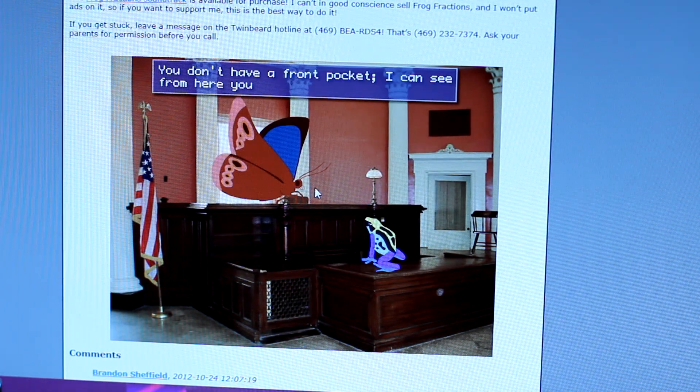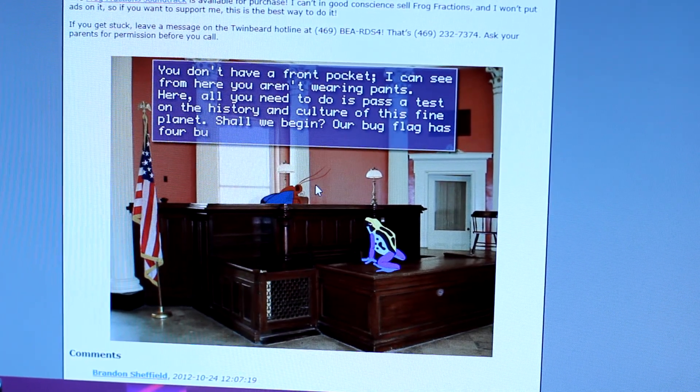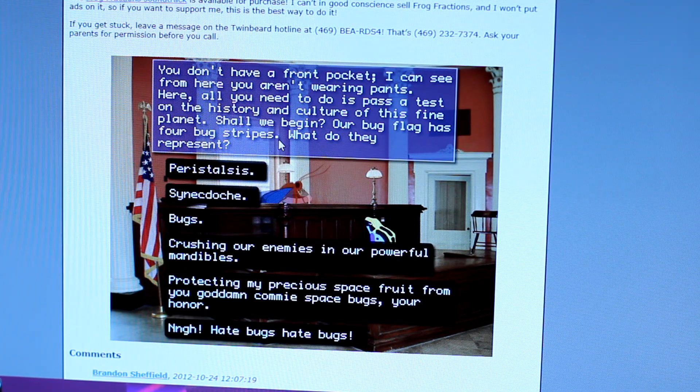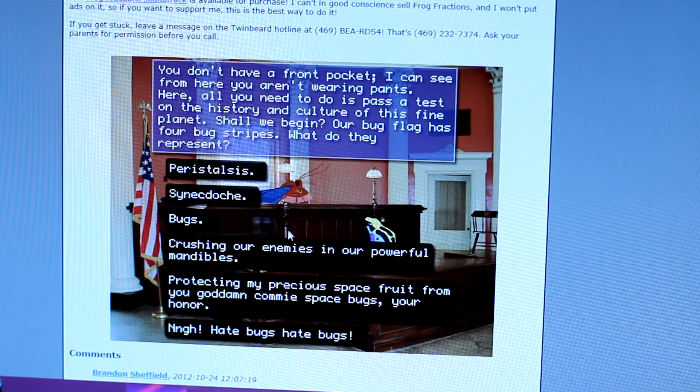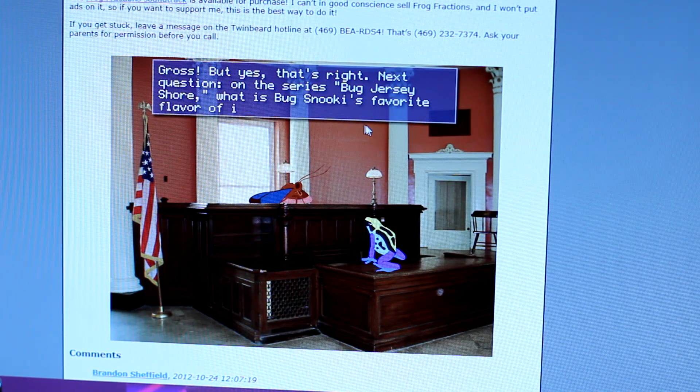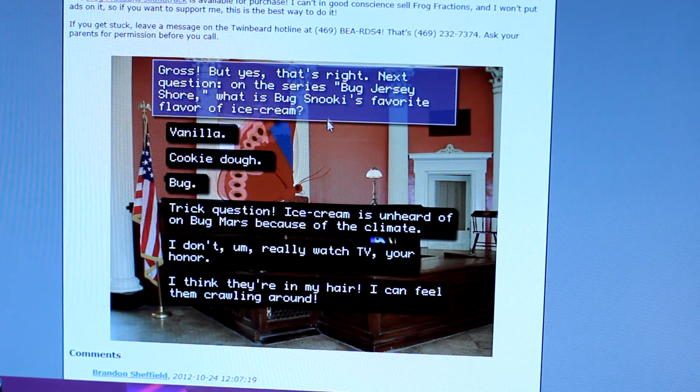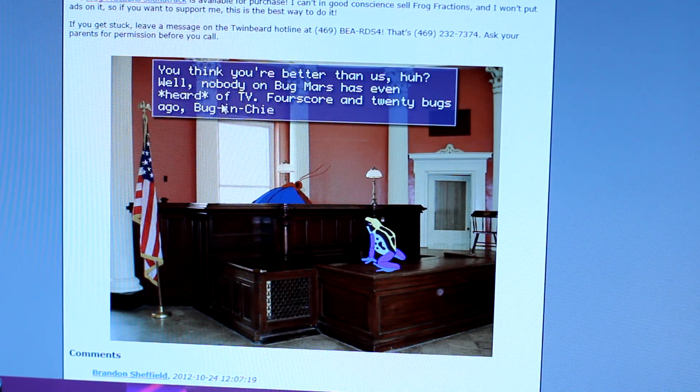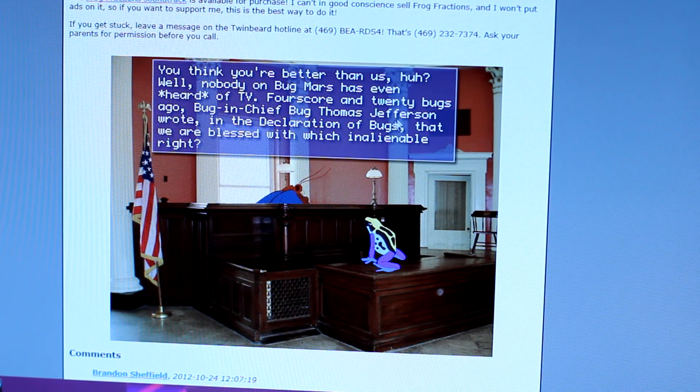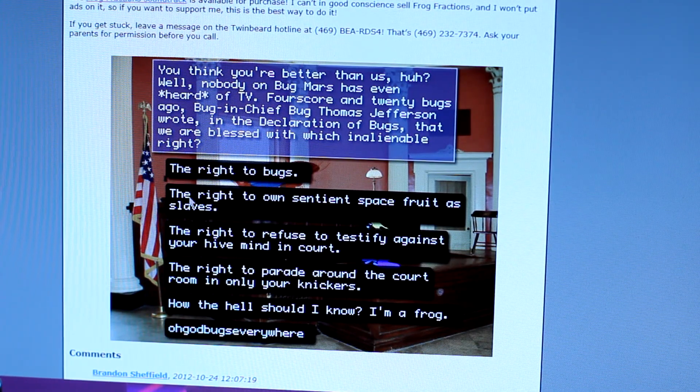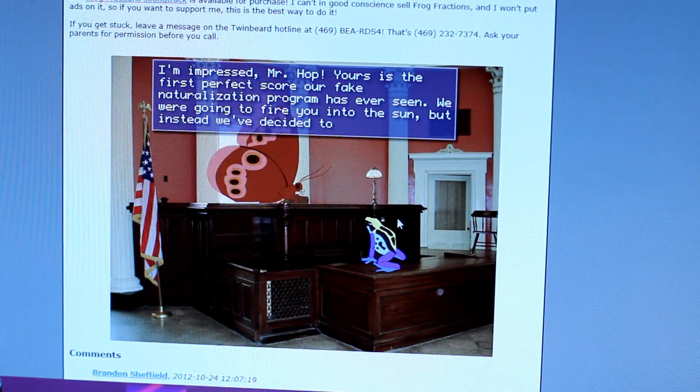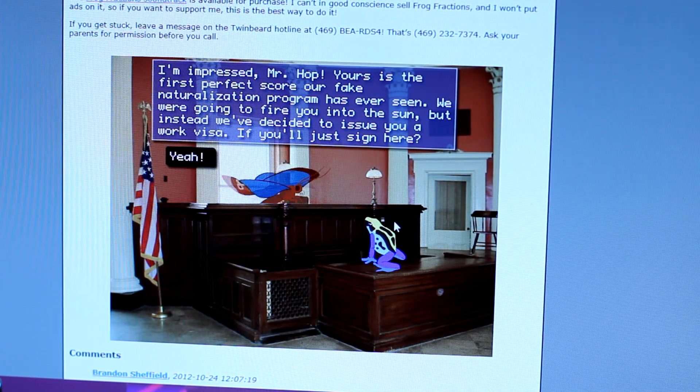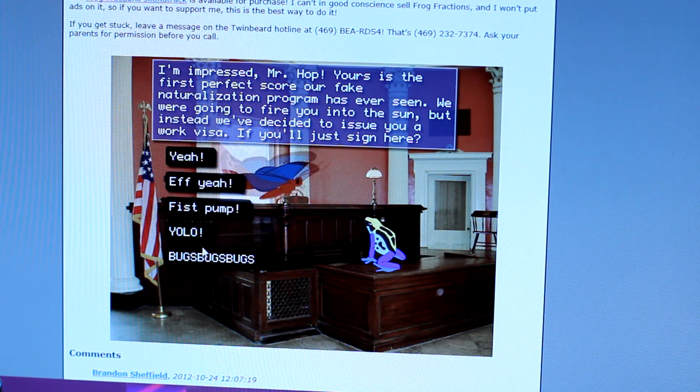How do you feel about bribes? Yeah, how do you feel about bribes? You don't have a front pocket. I can see from here you aren't wearing pants. Here, all I need you to do is pass a test on the history and culture of this fine planet. Our bug flag has four bug stripes. What do they represent? Peristalsis? Gross, but yes, that's right. Next, okay. Bug Jersey Shore. What? What is Bug's drinking his favorite ice cream? Dick. It's probably penis. I don't watch, I don't watch TV. Heard of TV. Four score and twenty bugs ago, Bug Chief Bug Thomas Jefferson wrote in the Declaration of Bugs that we are blessed with inalienable rights.